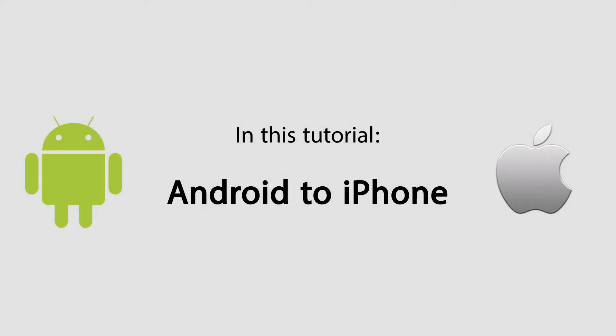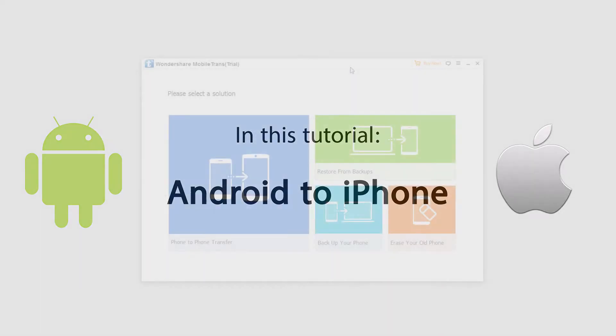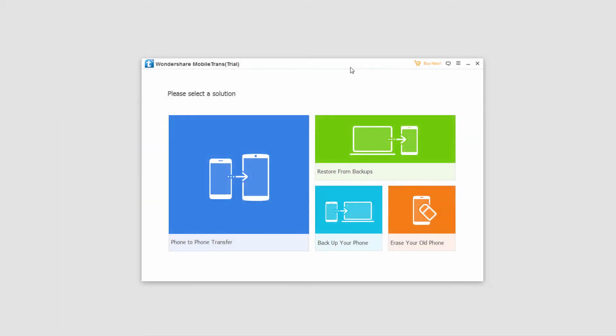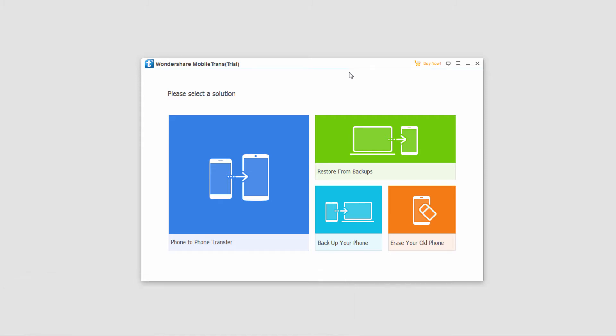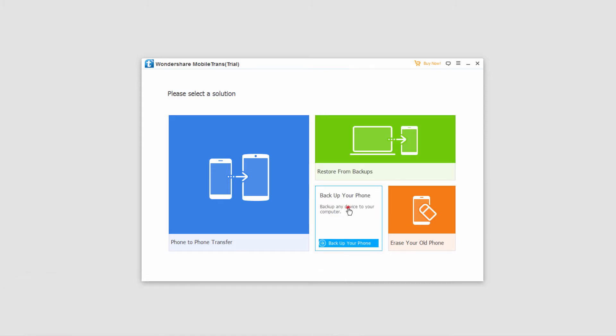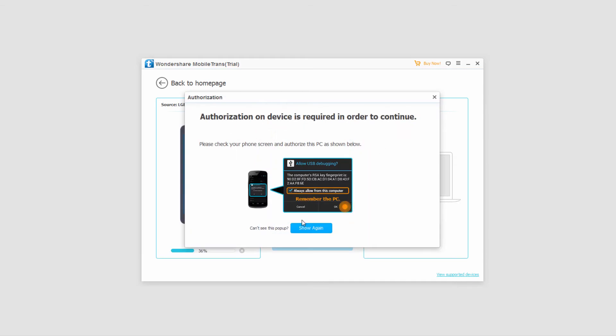Hello everyone. In this tutorial I'll be showing you how to backup your Android phone as well as how to restore that backup. The first step is to get Wondershare Mobile Trans installed on your computer. You can just Google that and download it with ease, and then we'll click on 'Backup Your Phone'.